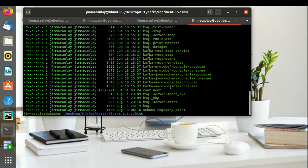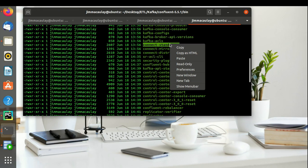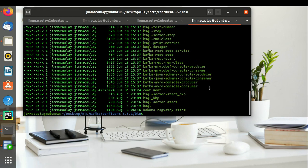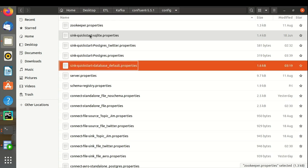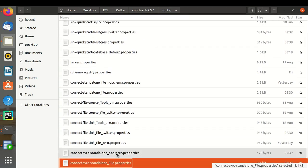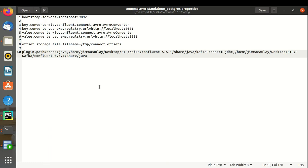Let's start standalone connect in order to insert the data into the Postgres database. This is the standalone properties file, which has bootstrap servers and converter properties in which the data is consumed. We have used Avro converter, and the offset path and plugin path are defined — where the JDBC JAR files for the Postgres database are saved.